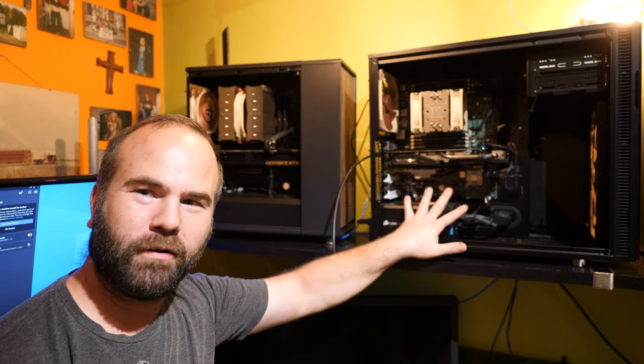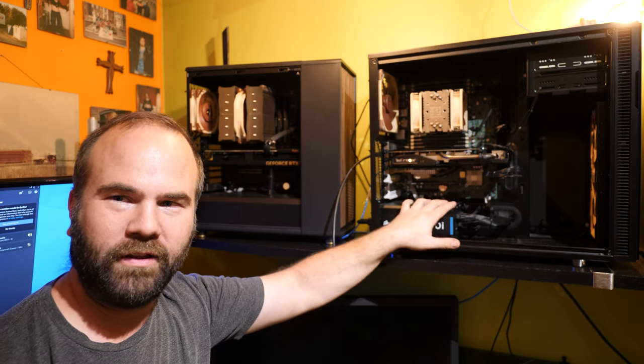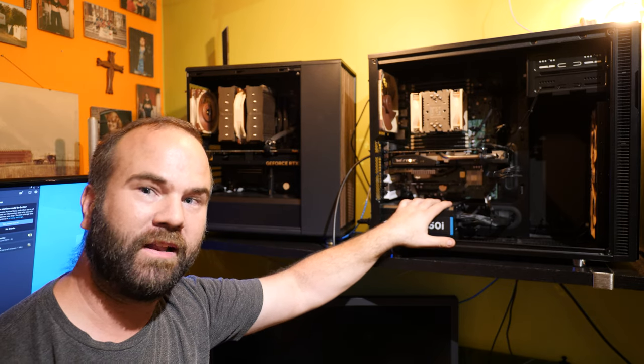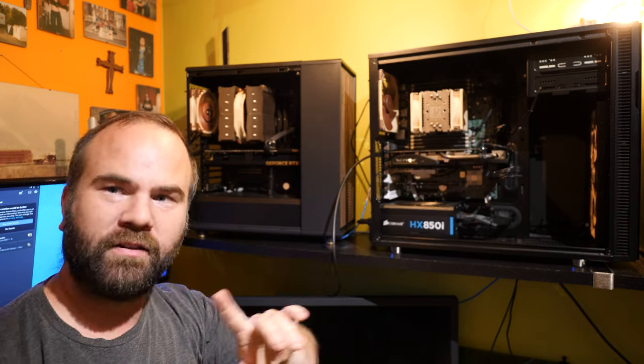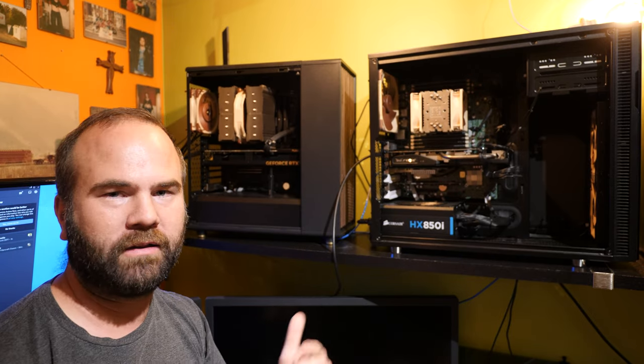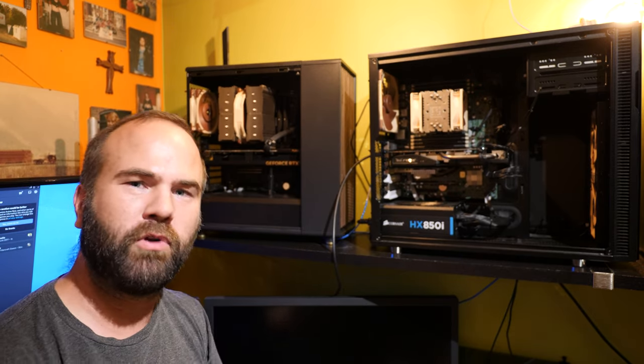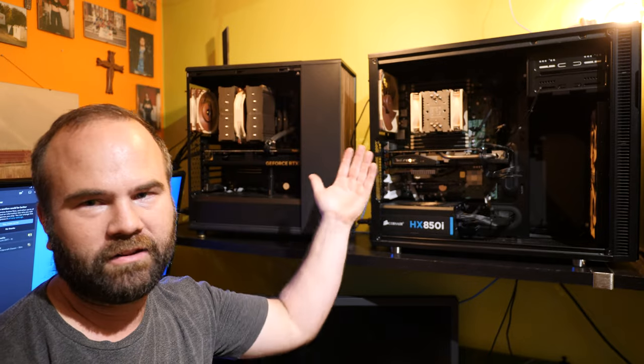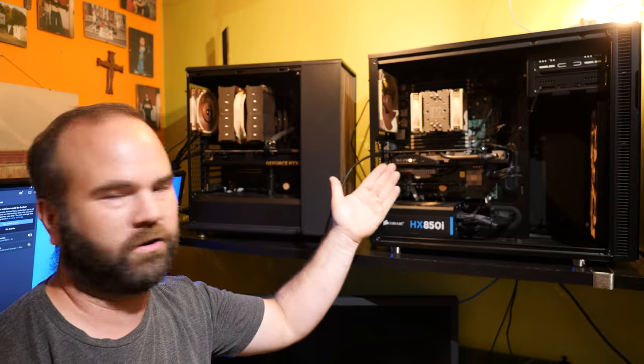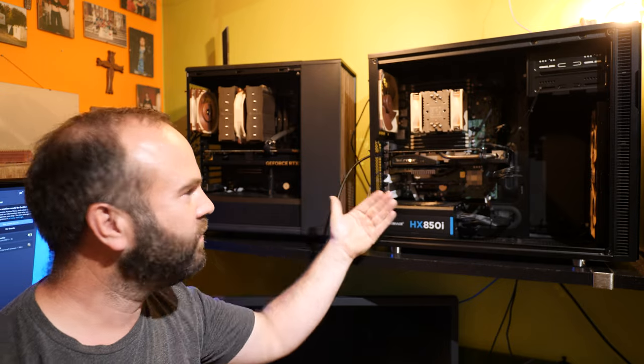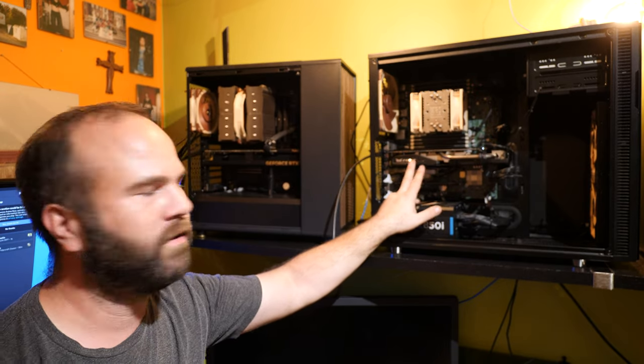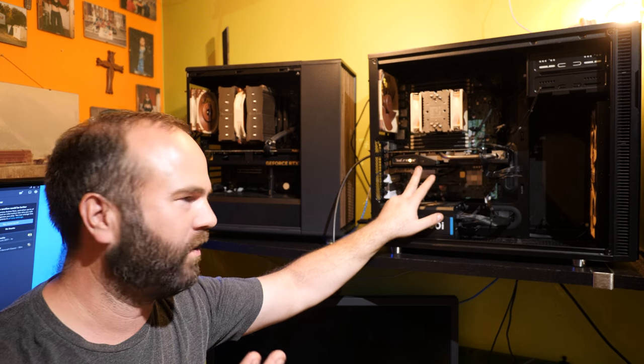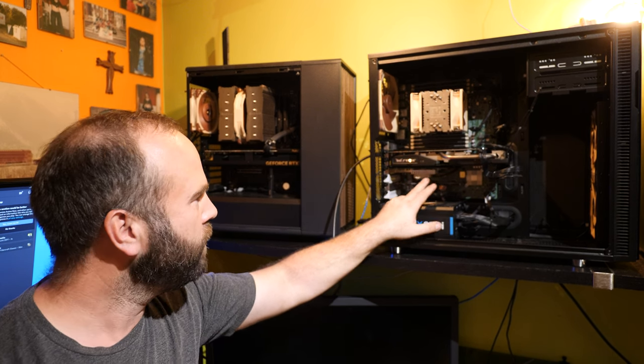So let's first talk about the specs of the Xeon E5-2690v2 CPU, which is a 10 core CPU running at 3 gigahertz with 3.6 turbo. It has 64 gigabyte DDR3, 8 sticks, a GTX 970 video card Asus Strix. I think it's a little bit overclocked card.